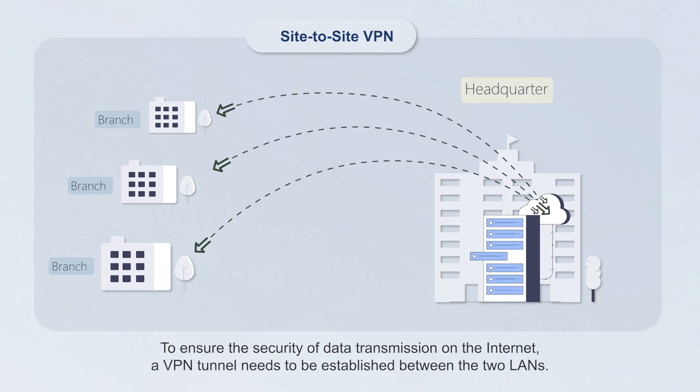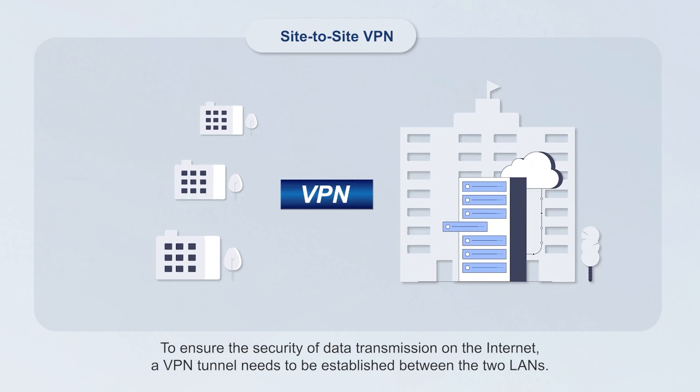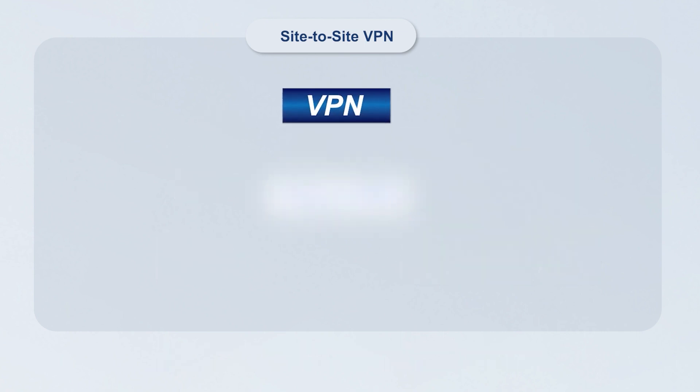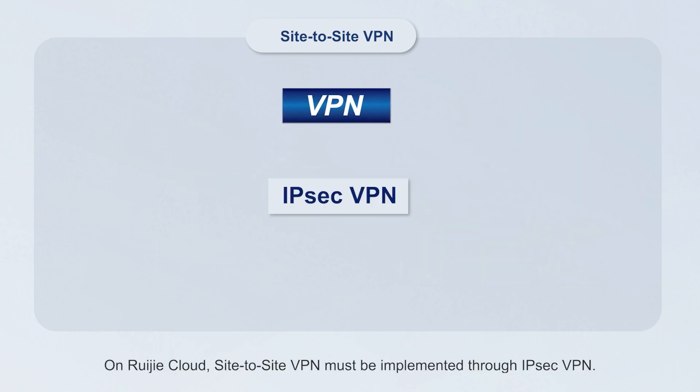To ensure the security of data transmission on the internet, a VPN tunnel needs to be established between the two LANs. On Wegea Cloud, Site-to-site VPN must be implemented through IPsec VPN.